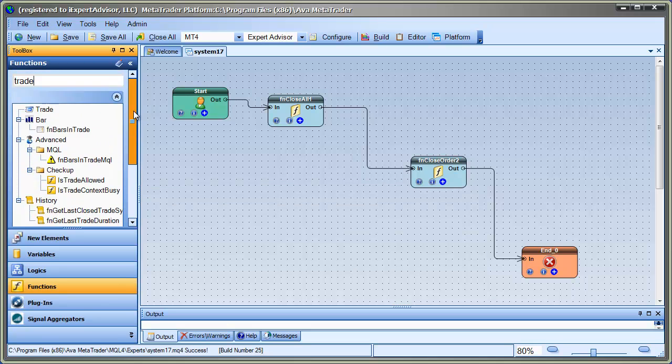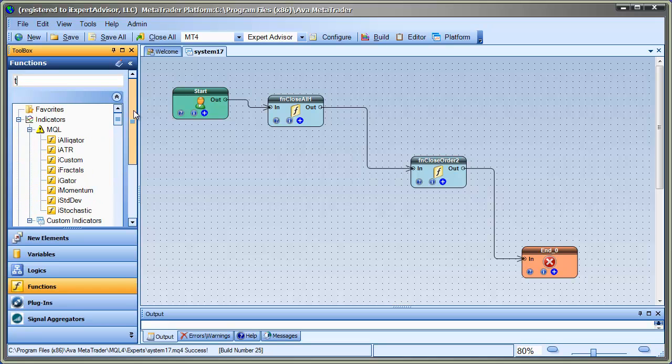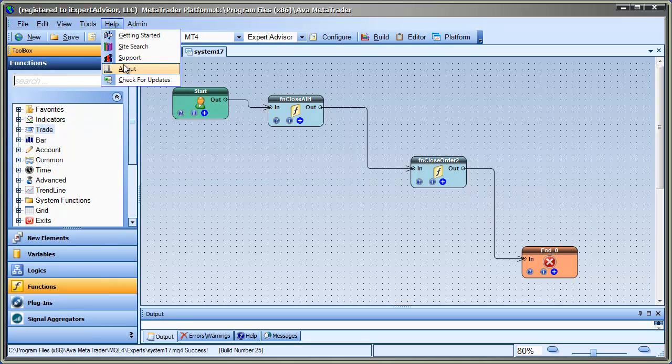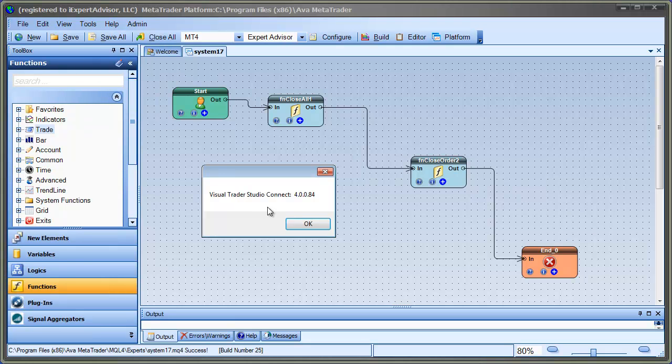Aside from being great for finding things that you need, you could also use it to find functions that you're not aware of. So, that's in the latest version of VTS, and that version would be 4.0084. It can be downloaded today, and you can also start a free trial.